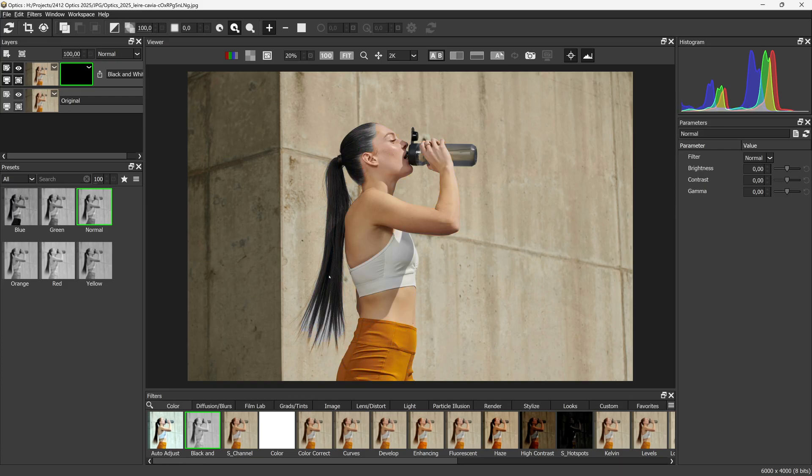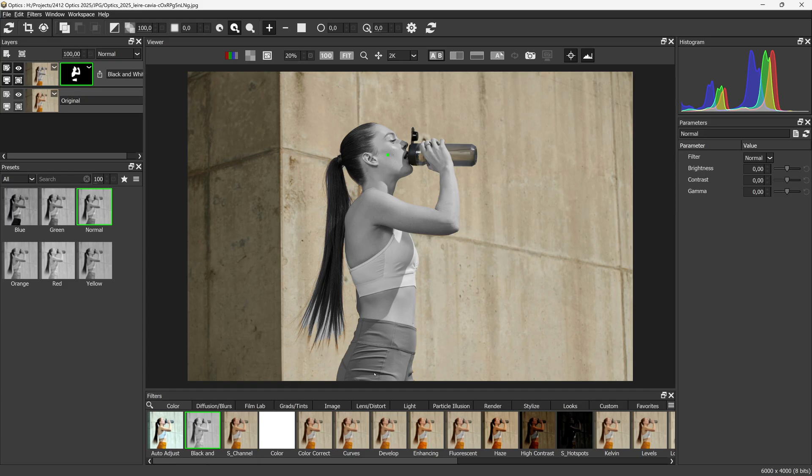If I click on this head, it will create a mask just on the head. If I add another point down here on the body or leg, it will select the whole figure.